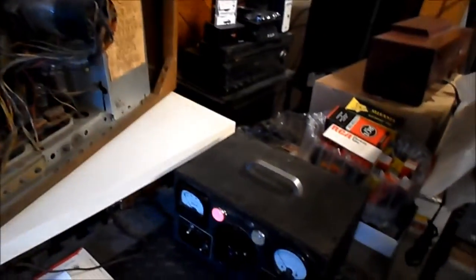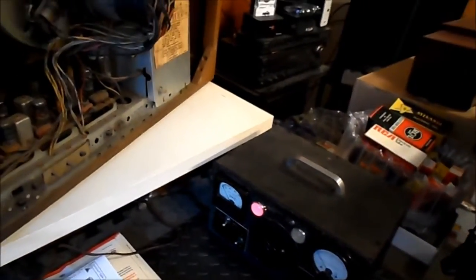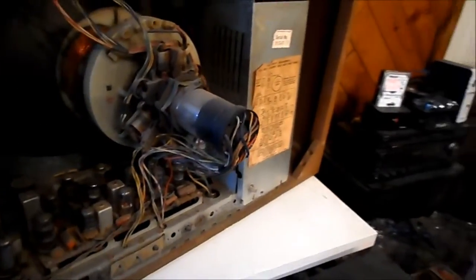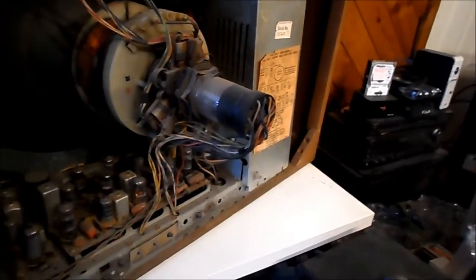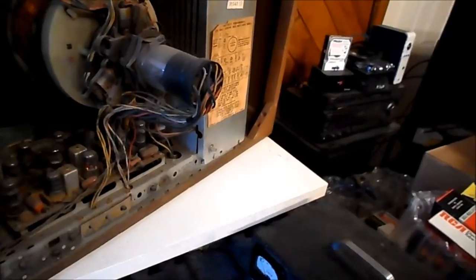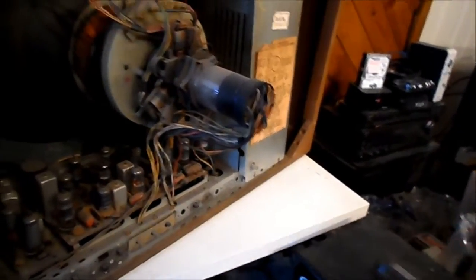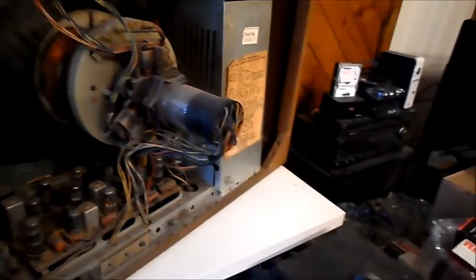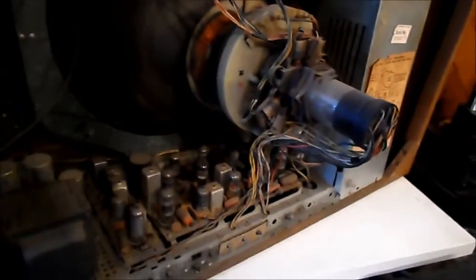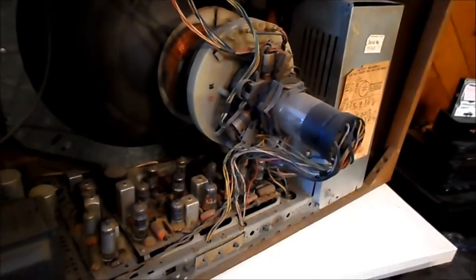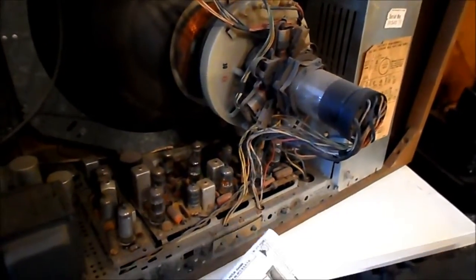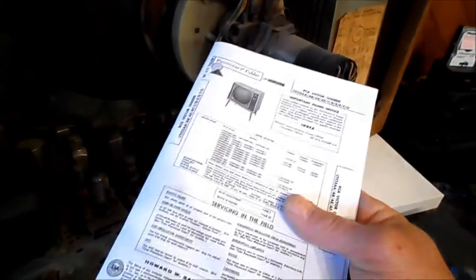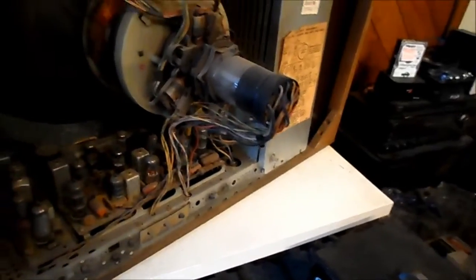I think what we're going to do here, I have the Variac ready to go. It is fused and I noticed as I got it second hand that there were like 10 amp fuses in it. I've gone and put lower rated fuses in there. The set is supposed to draw 3.1 when it's running.